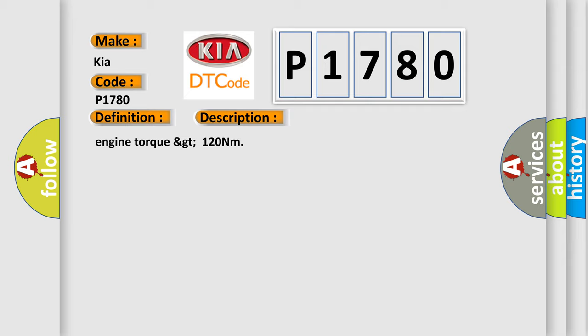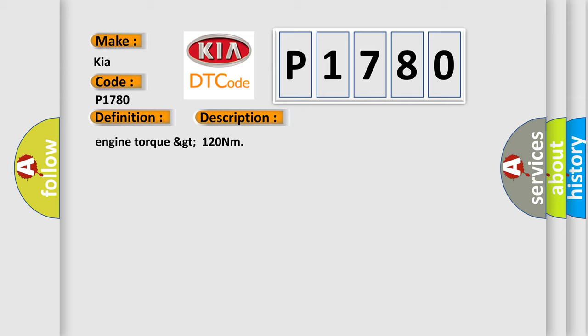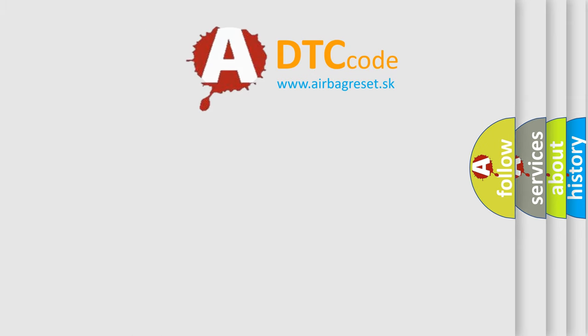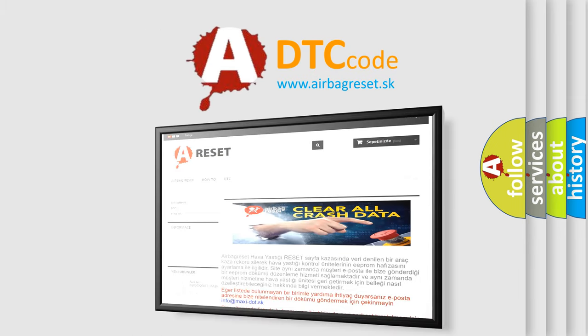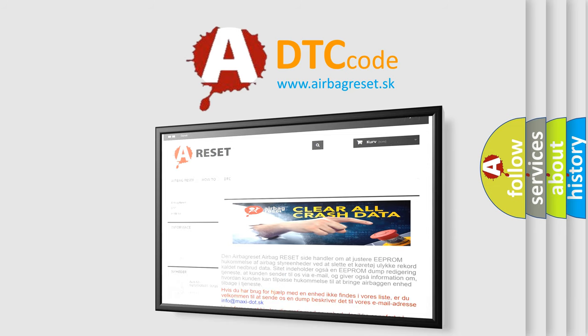The Airbag Reset website aims to provide information in 52 languages. Thank you for your attention and stay tuned for the next video.